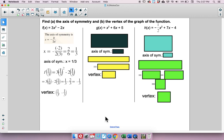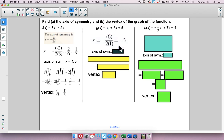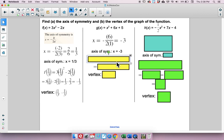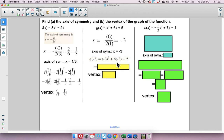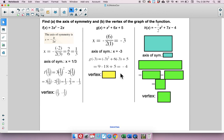For the middle function, negative b over 2a gives negative 6 over 1 times 2, reducing to negative 3. So the axis of symmetry is x equals negative 3. Plugging in x equals negative 3 to find g of negative 3 gives negative 4. So the vertex is (negative 3, negative 4).